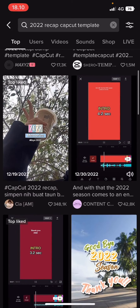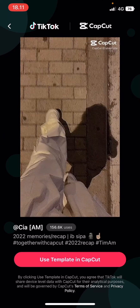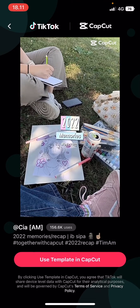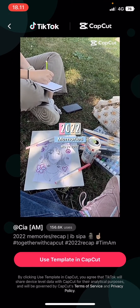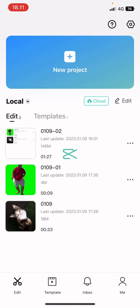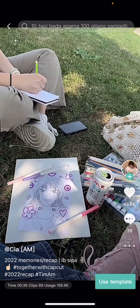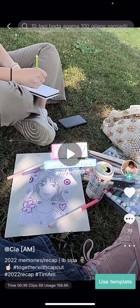I am going to select this one, and it's going to open this page, and you're just going to select Use Template in CapCut. Select Use Template, and you're just going to add in images and videos to the template.